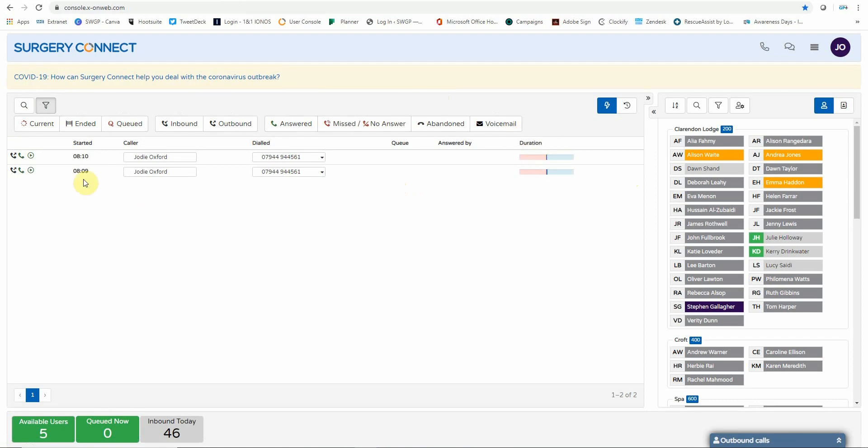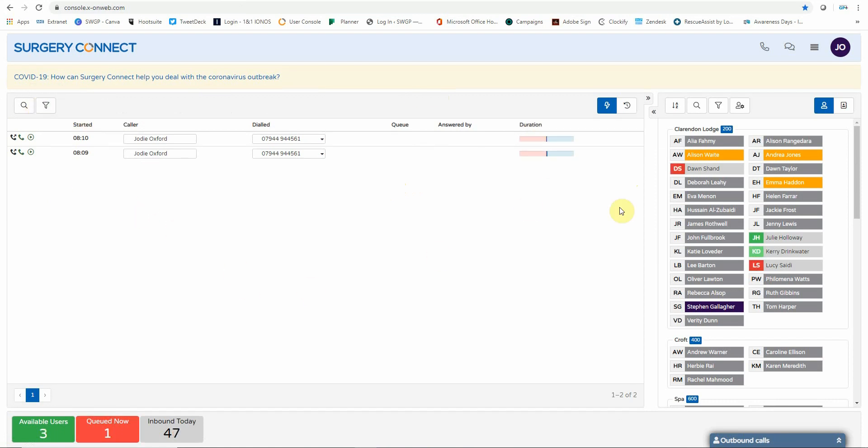You can also listen back to the calls you have made or received by clicking on the green playback button on the left hand side. So moving over to the right hand side of the user console, it shows you all the users that have been added to the PCN Resilience Hub.